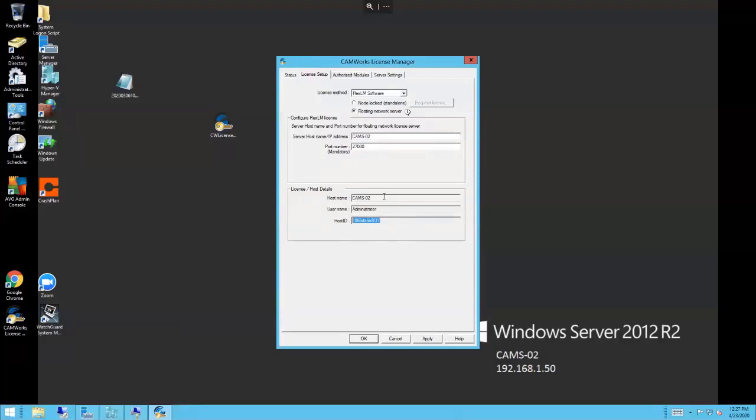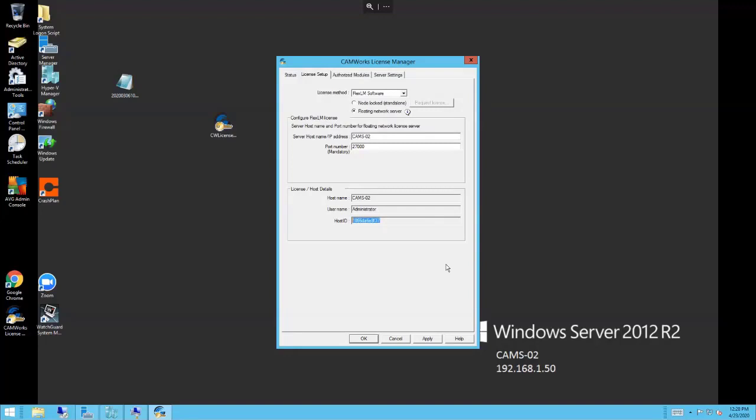One thing that's different in the license manager is the request license, because you always have to request a license and submit that license request file to HCL, the developers of CAMWorks. They host the licensing; they're the ones that actually license the product. CAMS can't license—we sell it, we're a reseller. For floating network licenses, that request license button is grayed out right here. For floating network licenses, they moved it over to the server settings tab.